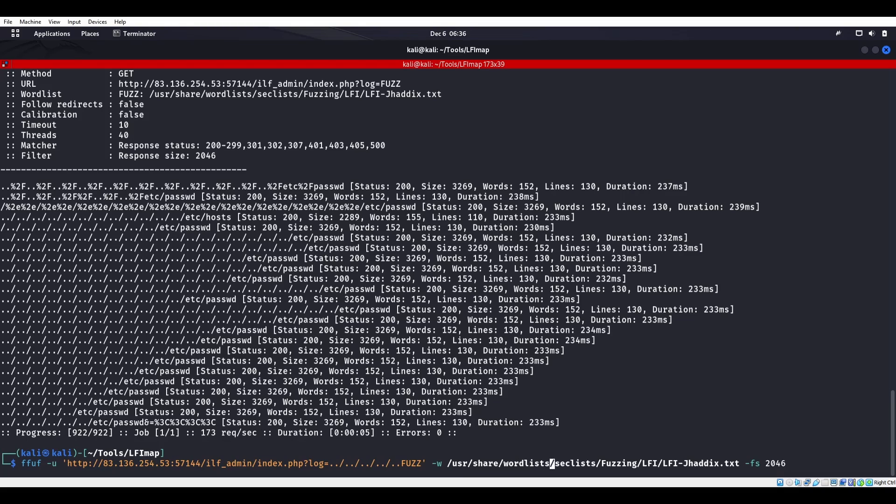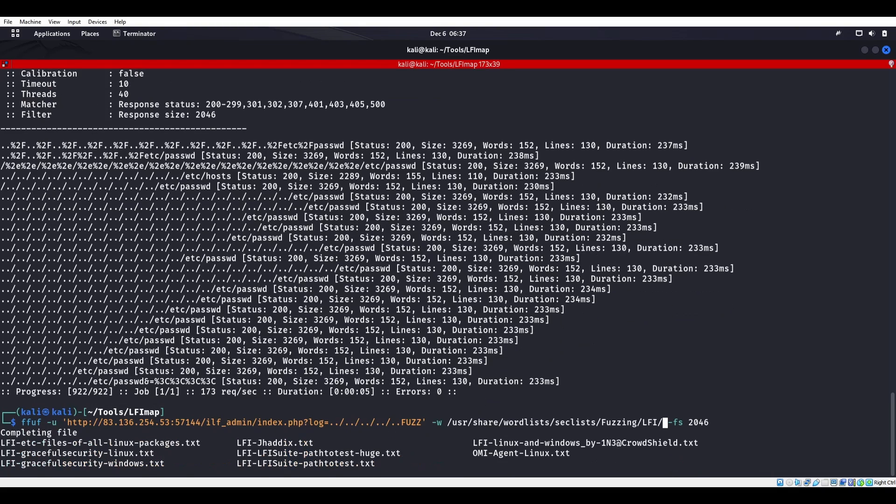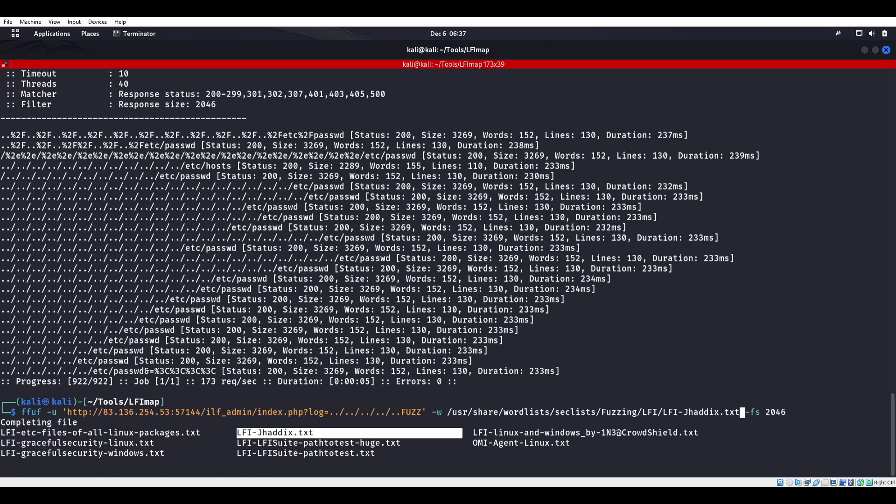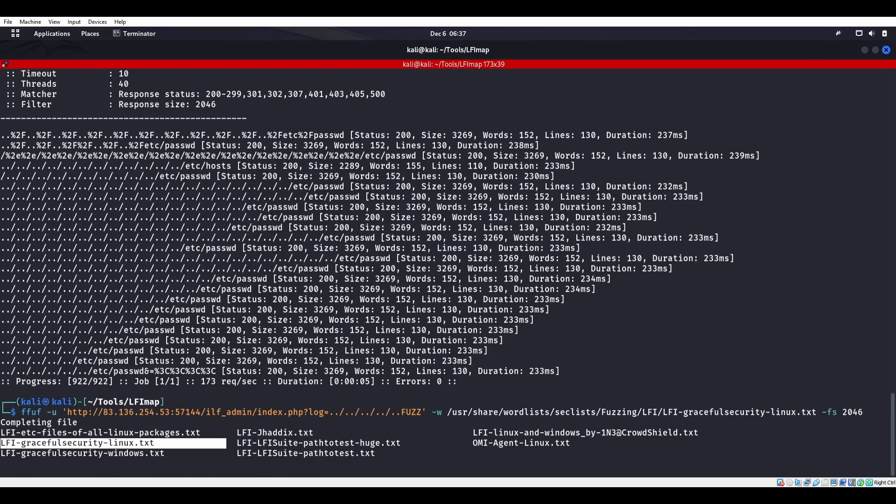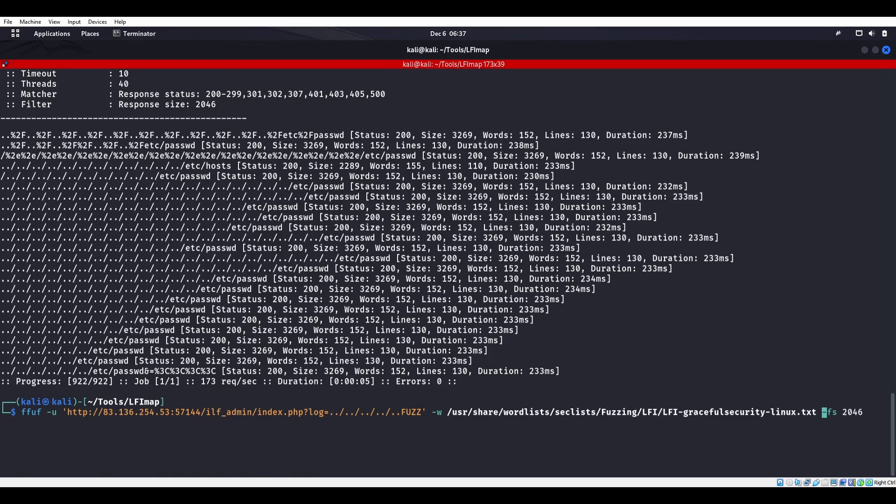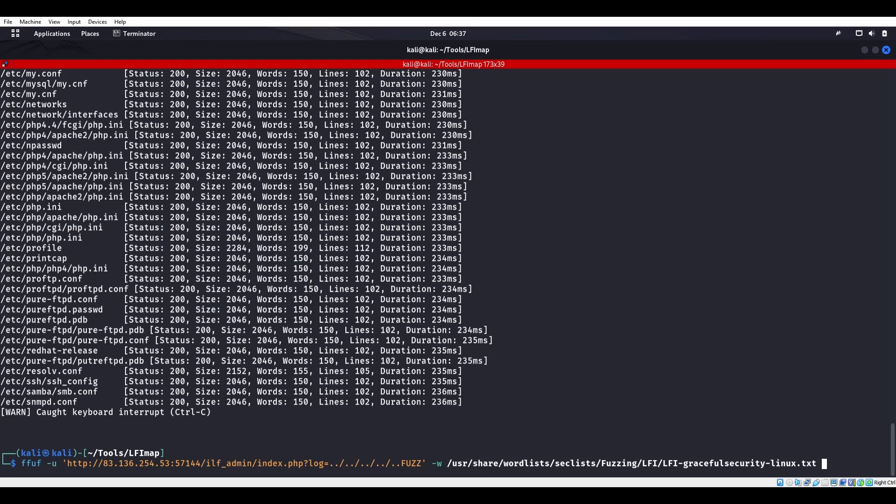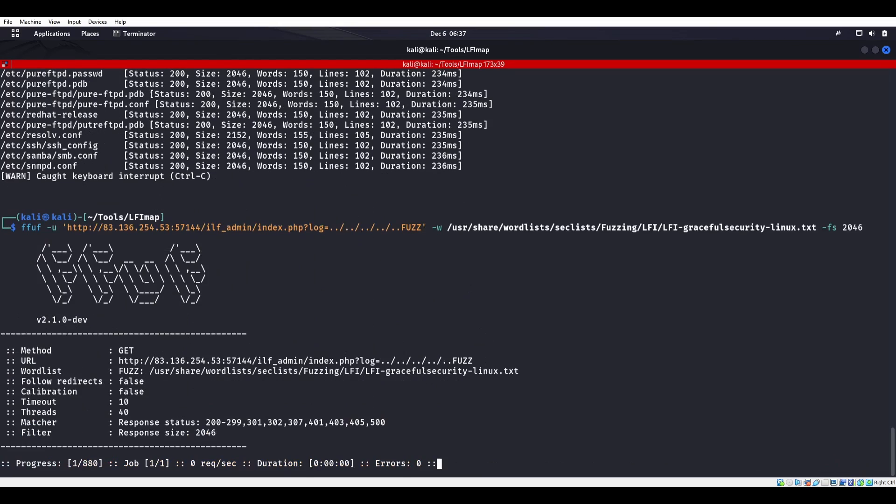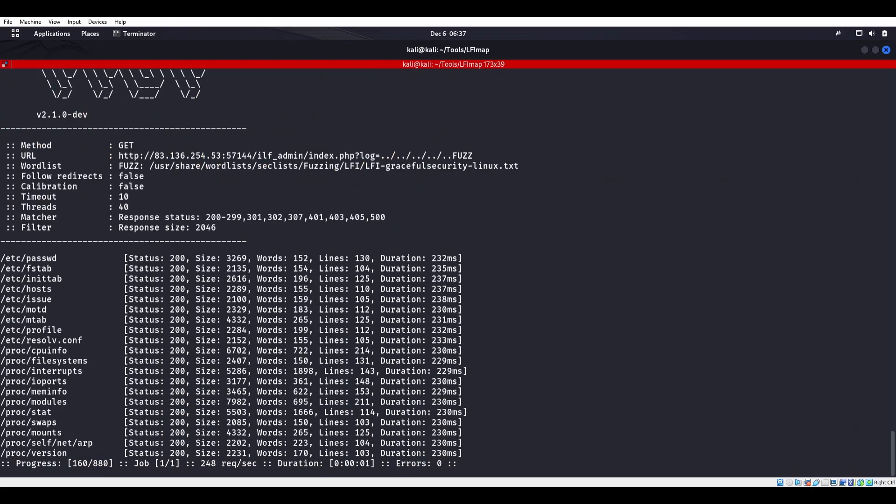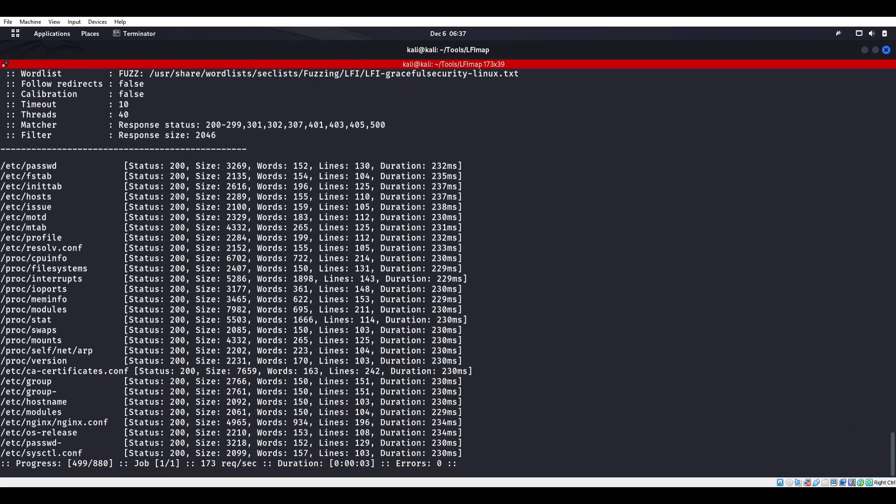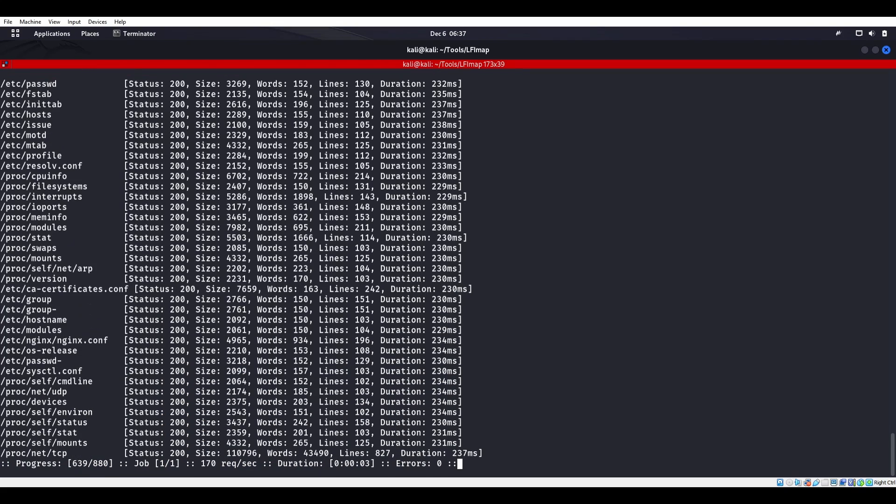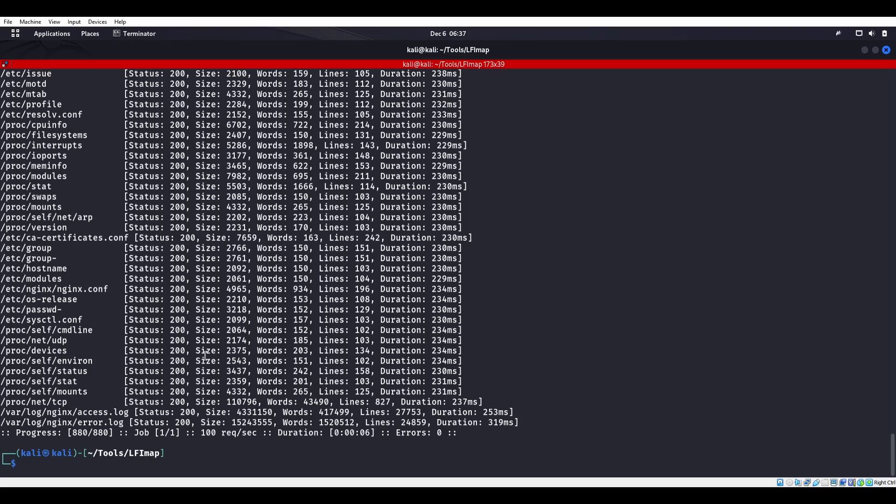We're gonna get rid of that last slash because the wordlist will put those in. What we'll do from here is we'll try to call for a different file, maybe SecLists/linux.txt. We'll do -fs 2046 actually again and we start getting some stuff back. Awesome, so we get this nginx.conf and we also see the /var/log/nginx/access.log and /var/log/nginx/error.log.